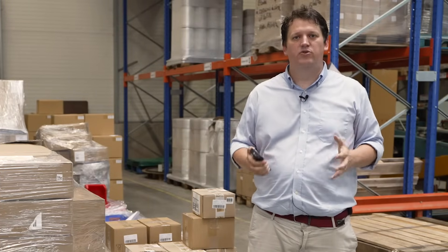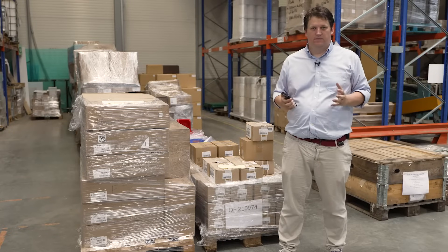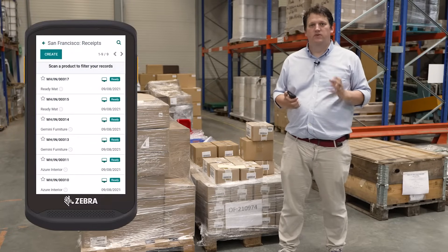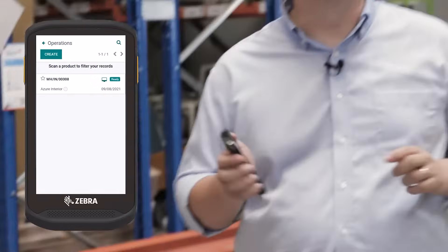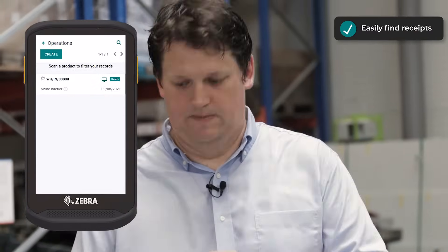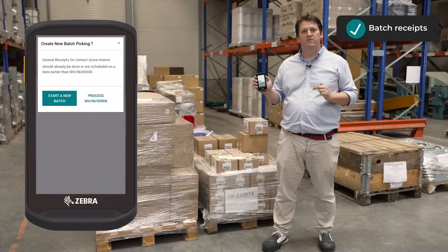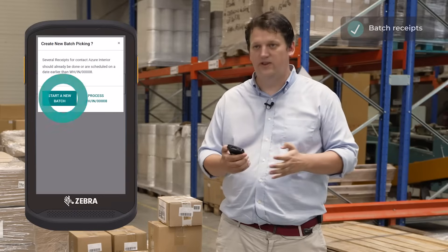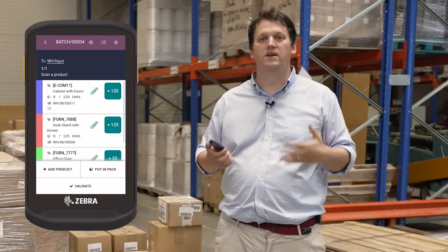Then the dock coordinator scans the product receipt. He can build pallets and boxes together. All he has to do to identify the right receipt is to scan one of the products, and it will filter to the right receipt. When I select the receipt, it proposes batching all receipts from the same vendor so that I will be able to scan multiple orders in one shot.